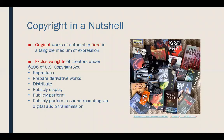Copyright — the quick version — is original works of authorship fixed in a tangible means of expression. This presentation and its PowerPoint could have copyright protection. The recording of this presentation could have copyright protection. If you were sitting in a room with me and I was just talking to you about copyright, that would not have copyright protection because it's not fixed in a tangible means of expression. Someone singing a song that is not captured in any way would not have copyright protection.